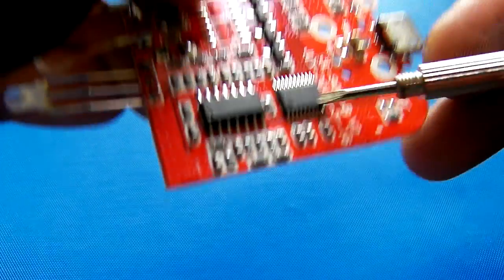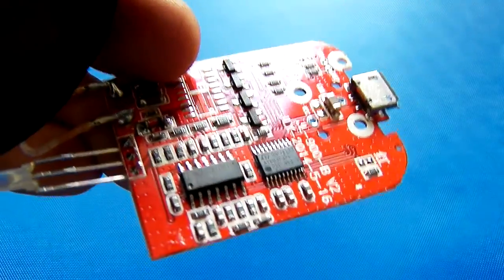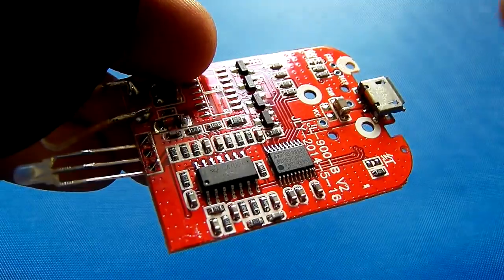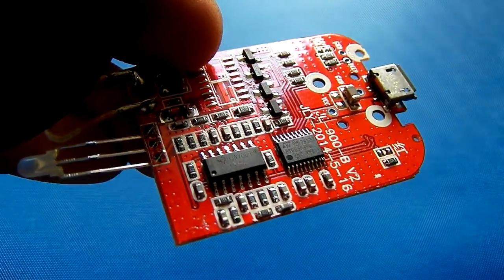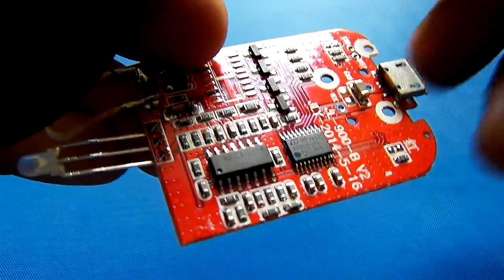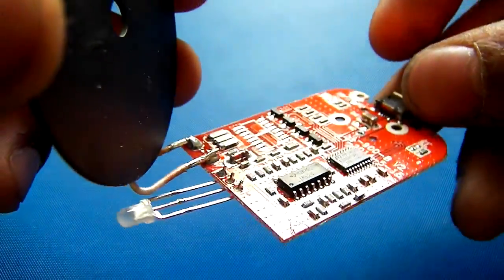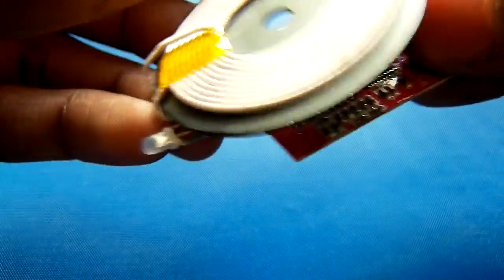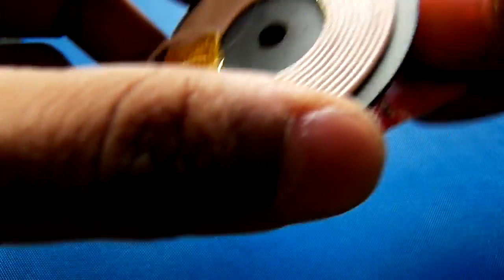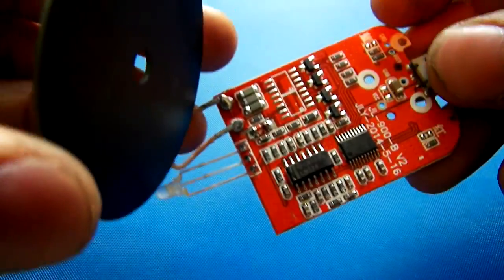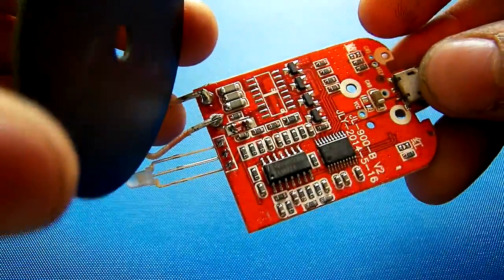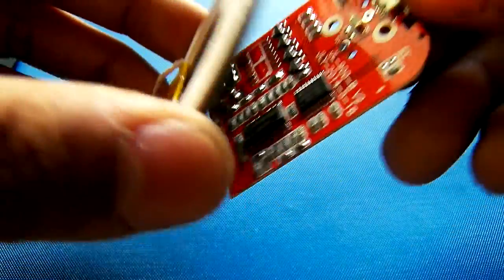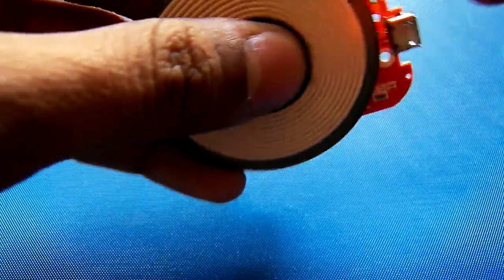You can find the datasheet in the link description below. There is nothing much more except there is a two-color LED to show the indication, and that's all about it.